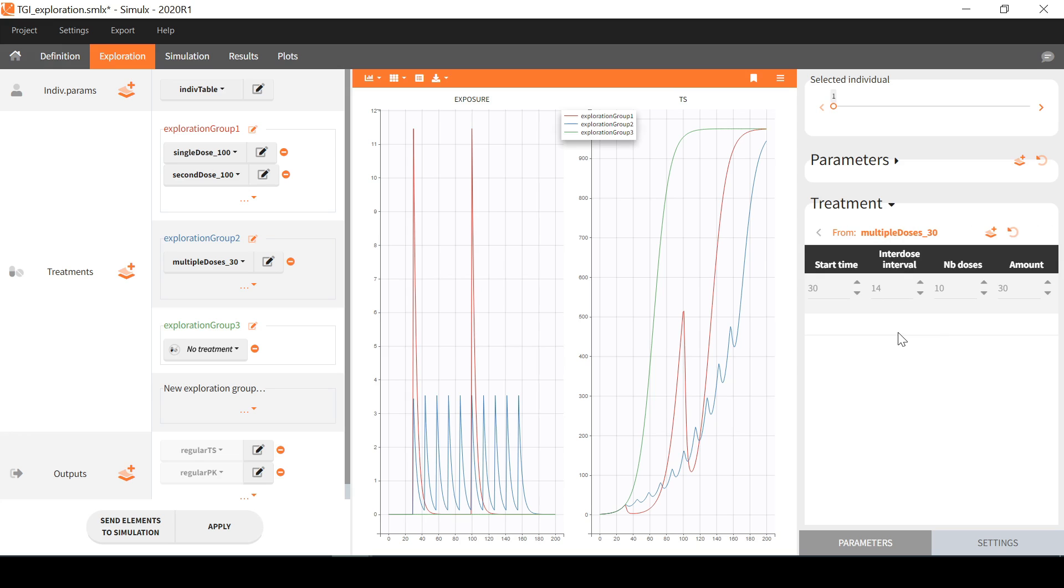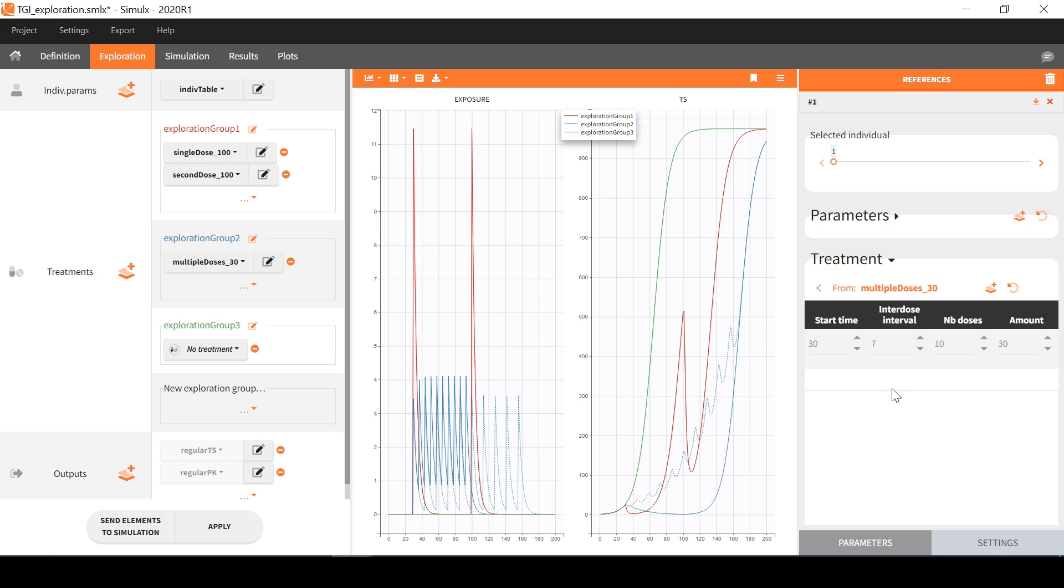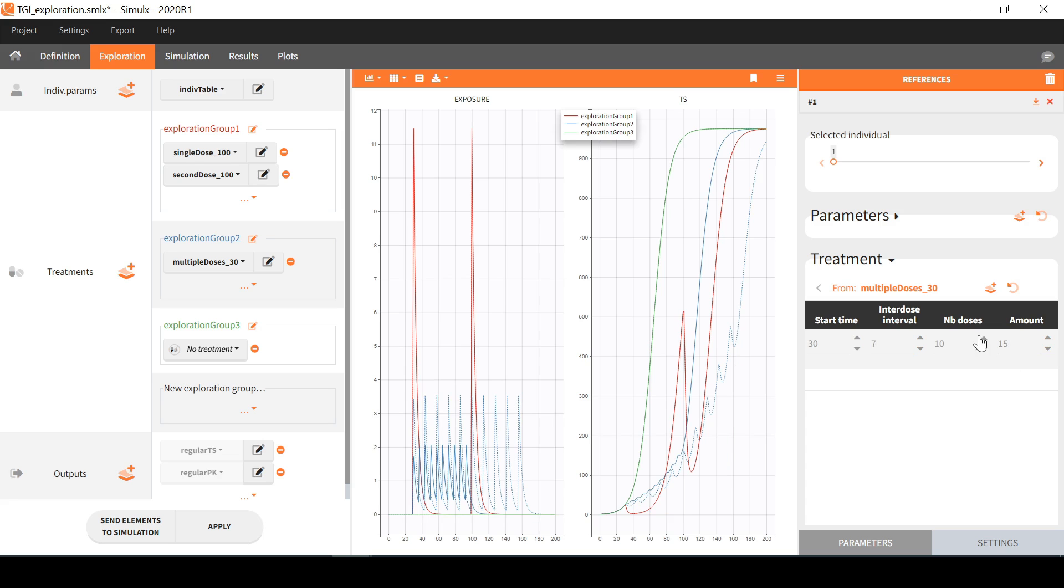To compare the predictions before and after modifying some values, I can create reference curves with this button. Now I can decrease by half the interdose interval from 14 to 7, as well as the amount of each dose, and I double the number of doses. The overall treatment effect is indeed quite similar in this case.